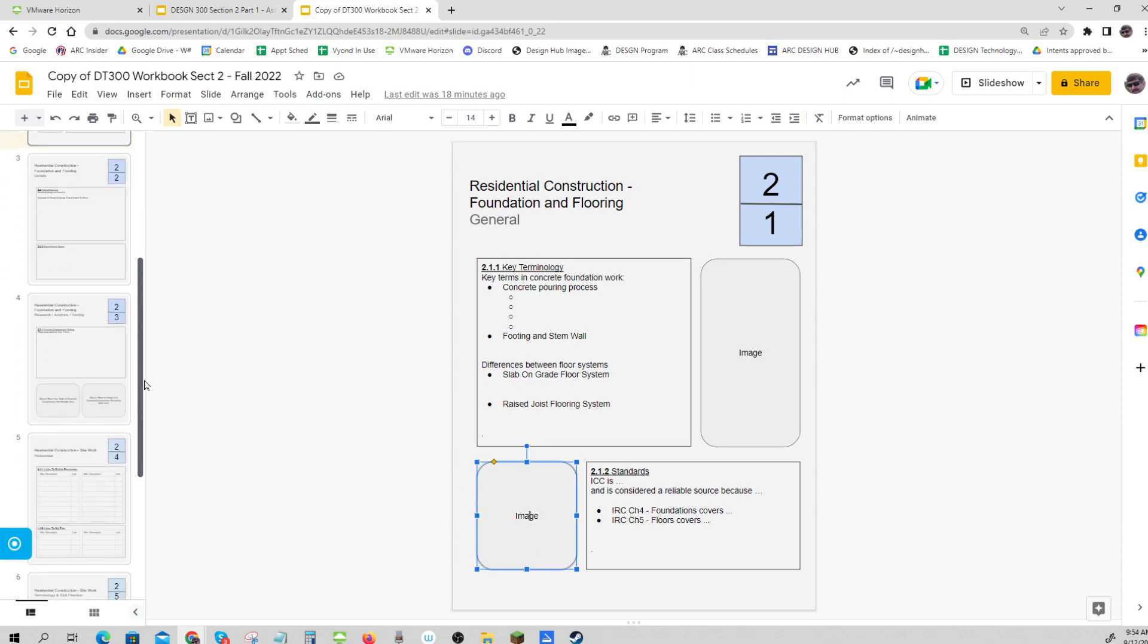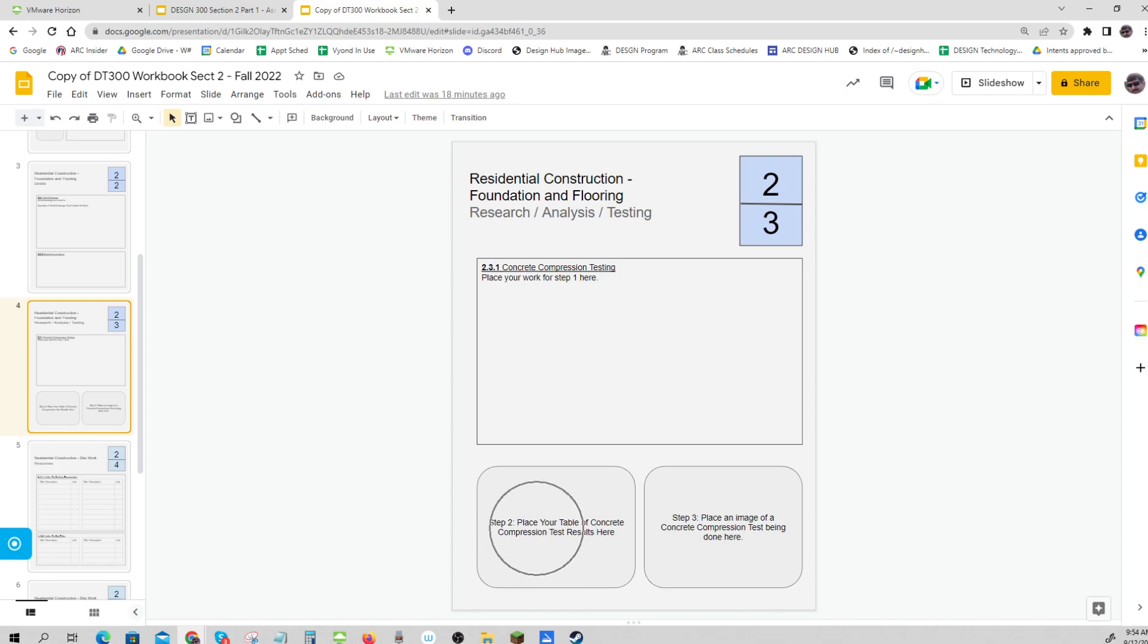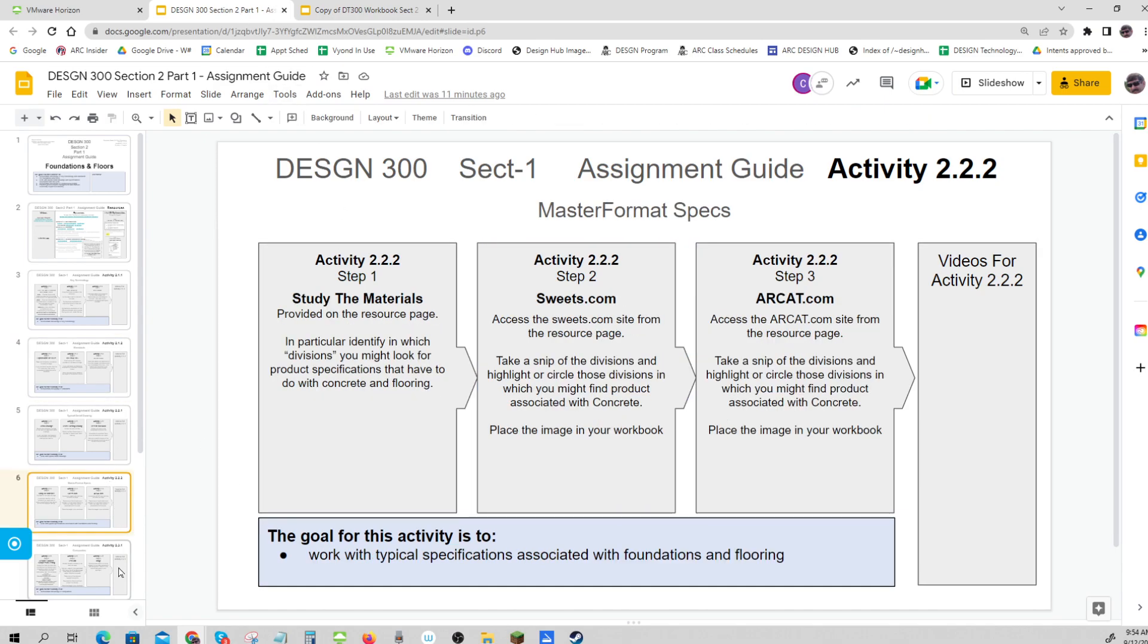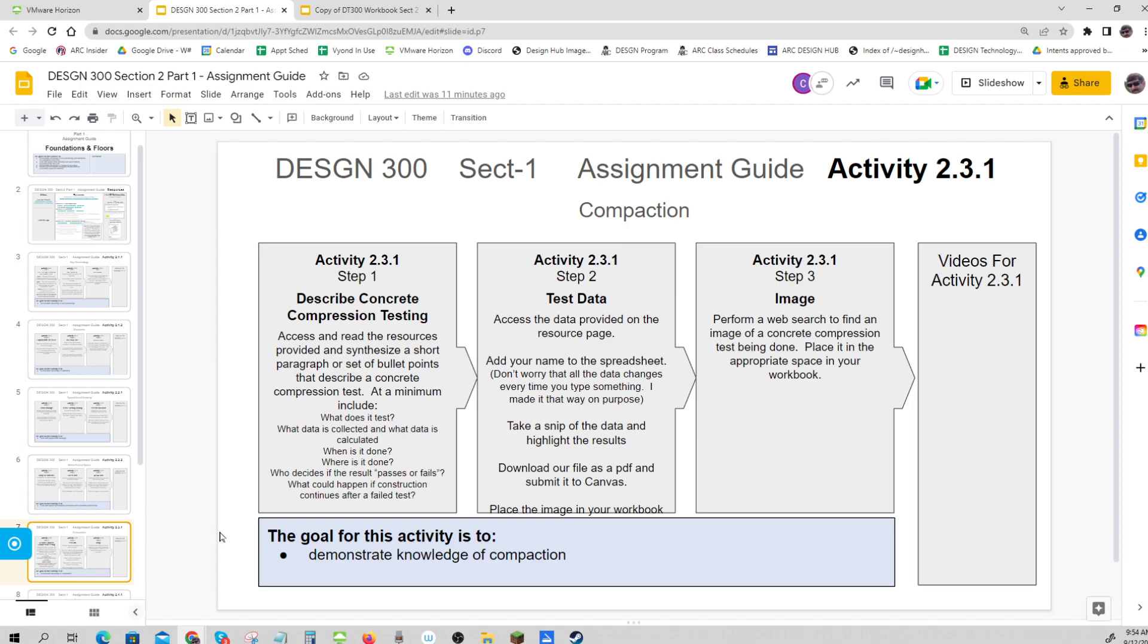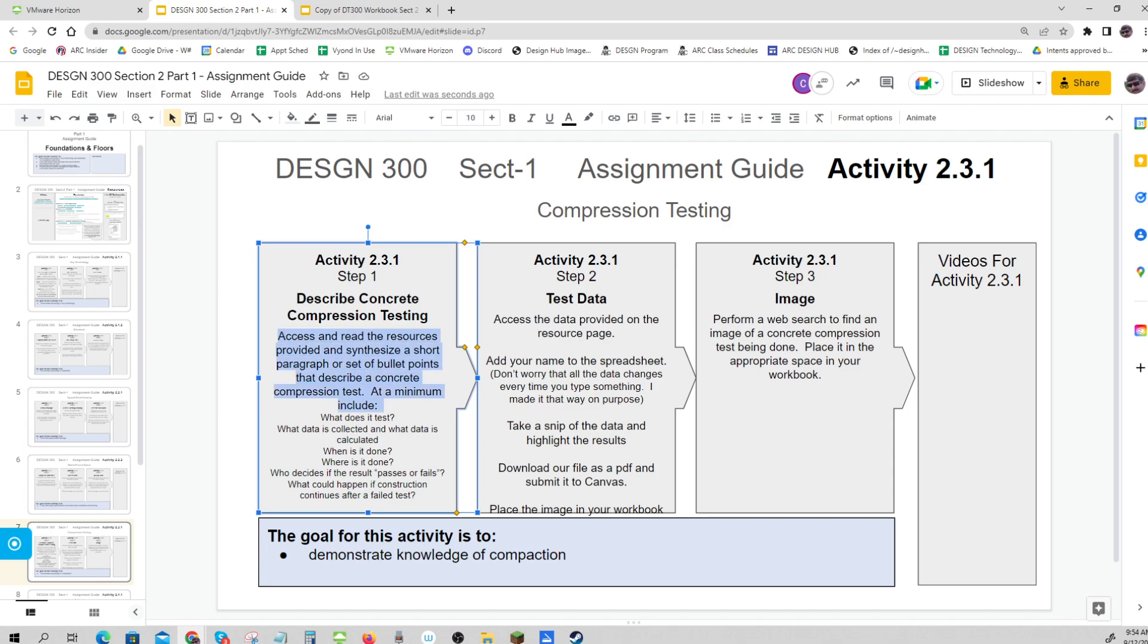Our last part - and I'll probably give you a video on this - is concrete compression testing. There's a table for your concrete results and you'll place an image here. I've given you a presentation to read, and I'd like you to synthesize a brief explanation. Describe concrete compression testing and include: What does it test? What data is collected? What data is calculated? When is it done?